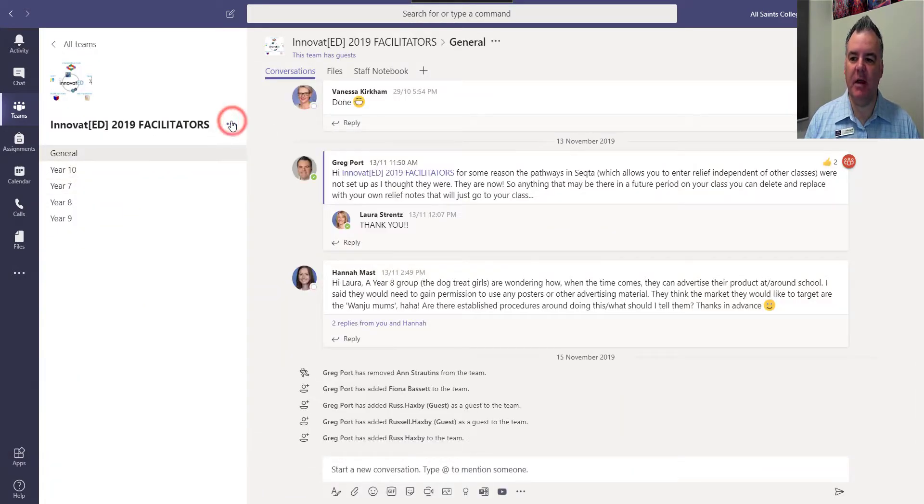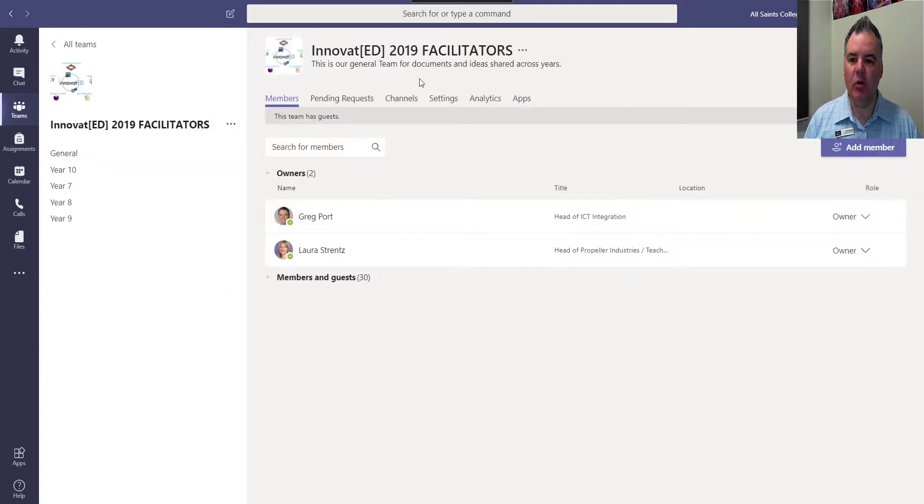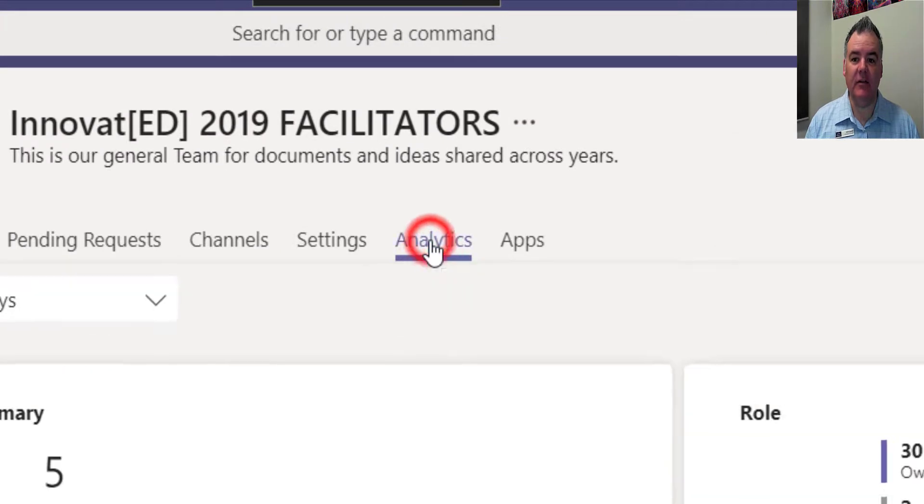So if you go on the team, if you select the more options and go to manage team, what you'll see is a new tab here called analytics.